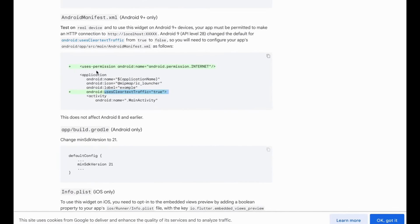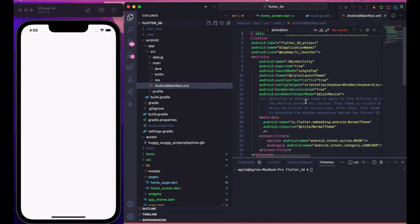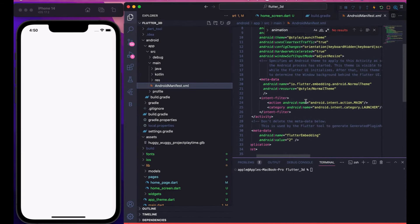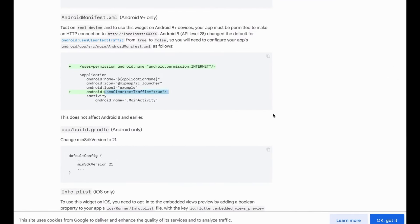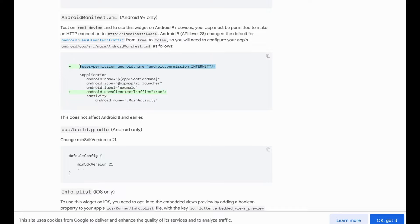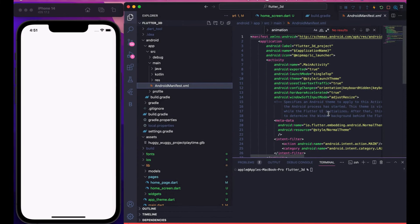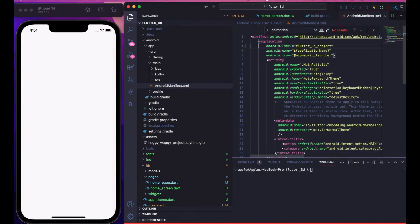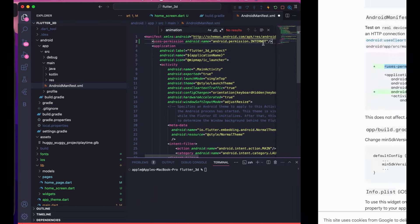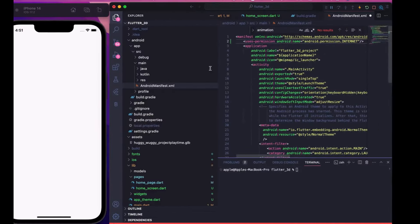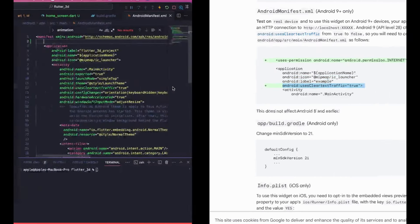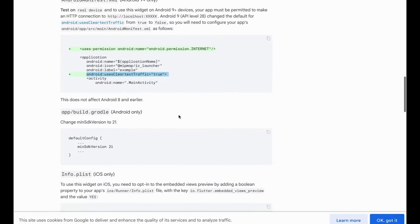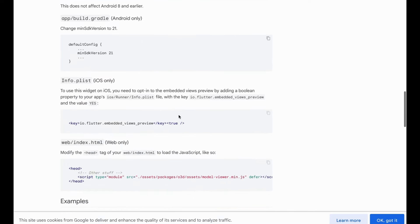Go to android > app > src > main > AndroidManifest.xml and find the manifest. Add the INTERNET permission and the CLEARTEXT traffic permission — these are required for the GLB model and animations to work. Inside the application tag you can also add the relevant attributes. Right now I'm building on iOS so I don't need that, but please add these two lines.